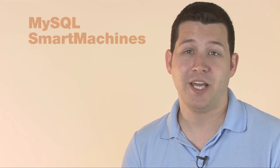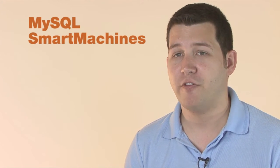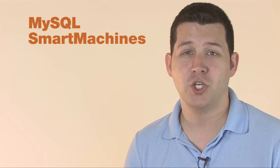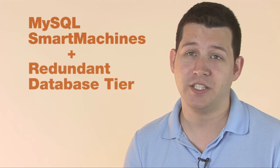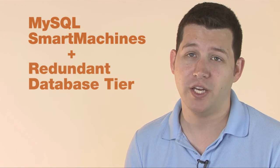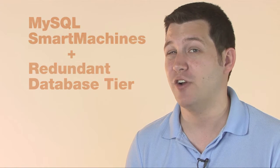For example, Joyent gives us the ability to purchase appliances for virtualized applications like MySQL. We have a full MySQL replication system set up for us automatically and managed by Joyent, and it's something we didn't even have to really interact with at all.